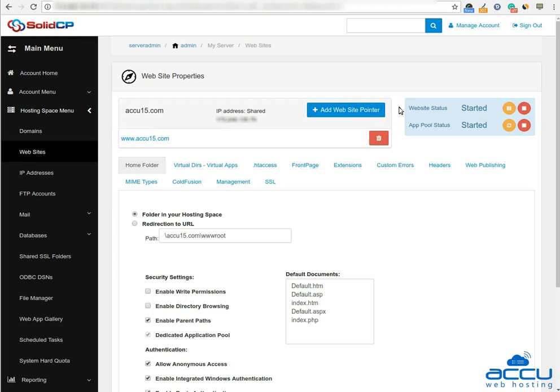You can also see the status of your website and application from here. If your website or application pool is stopped due to a specific reason, you can start it from here.